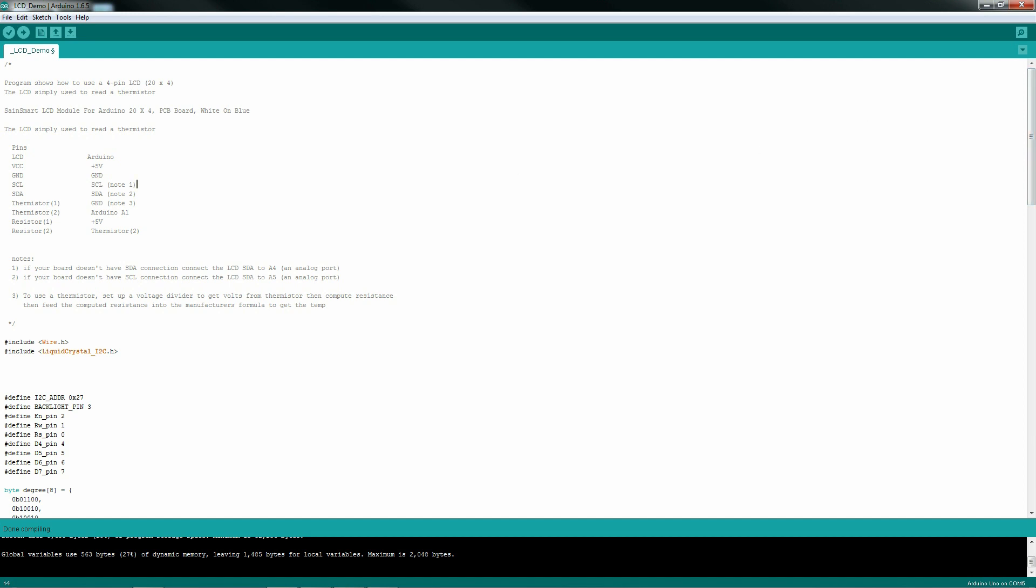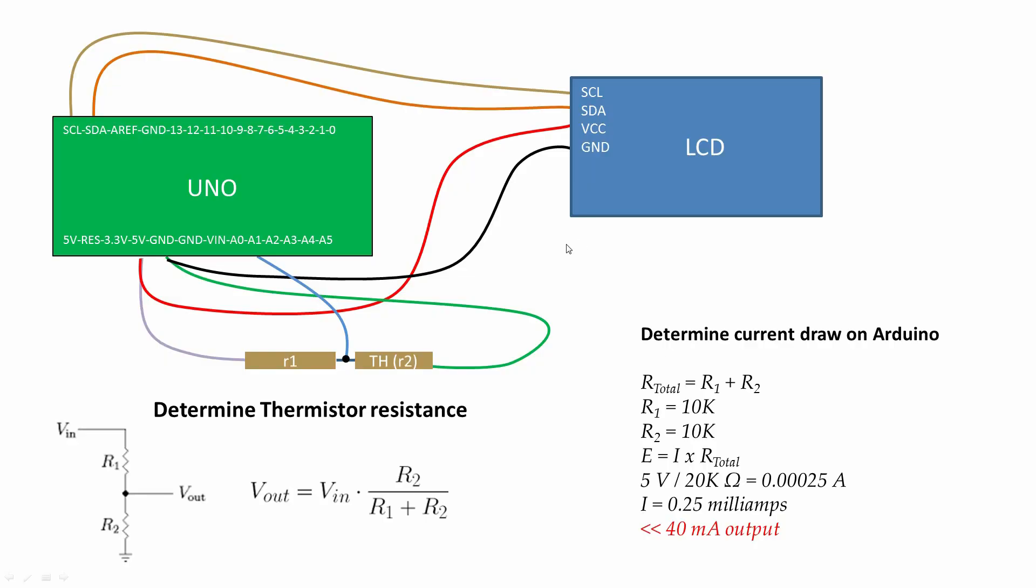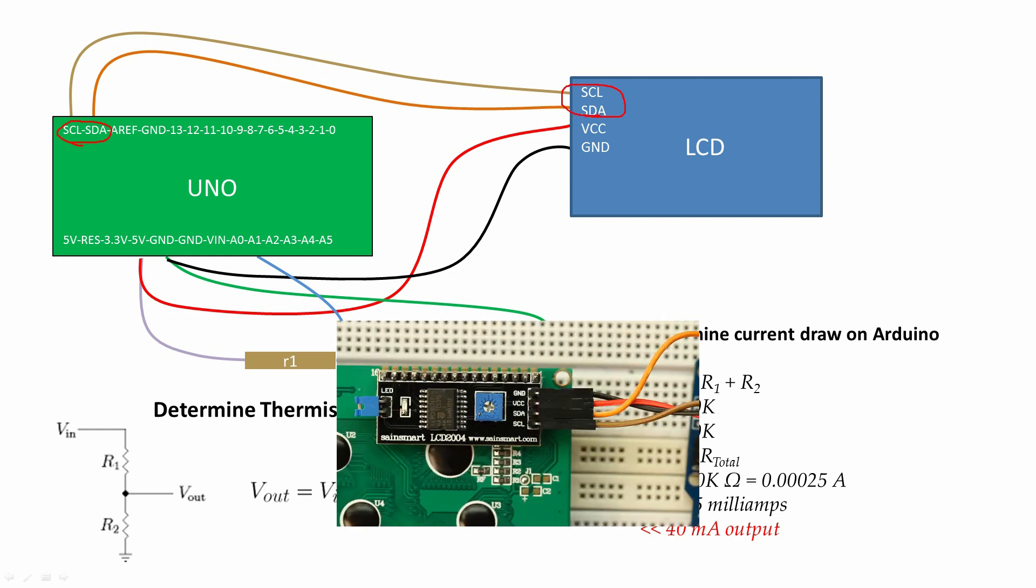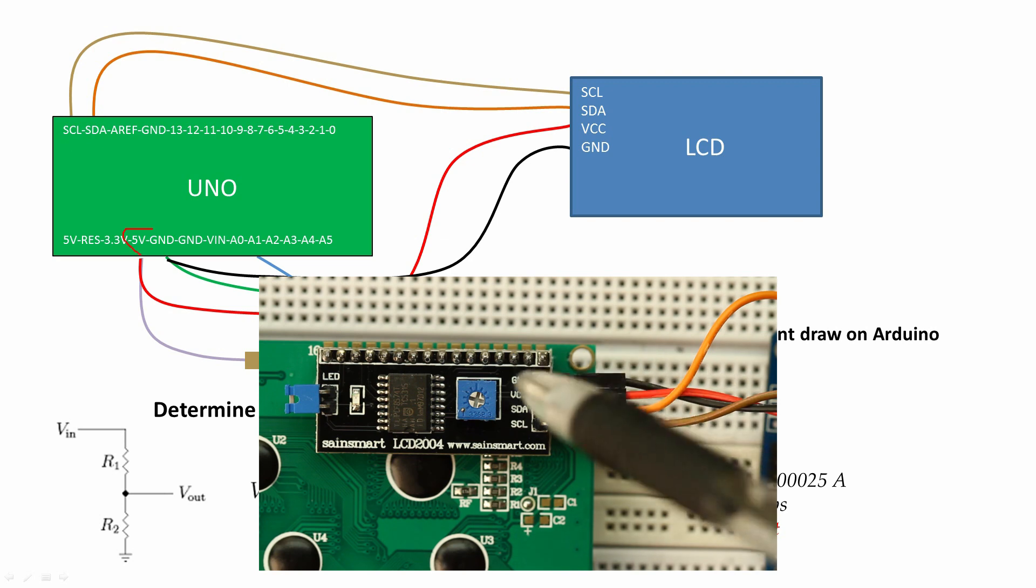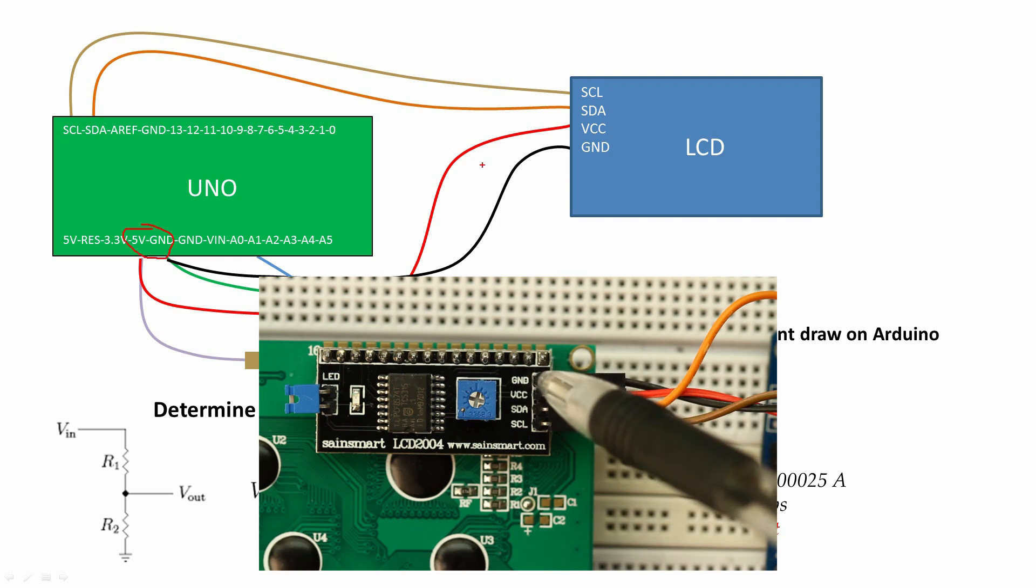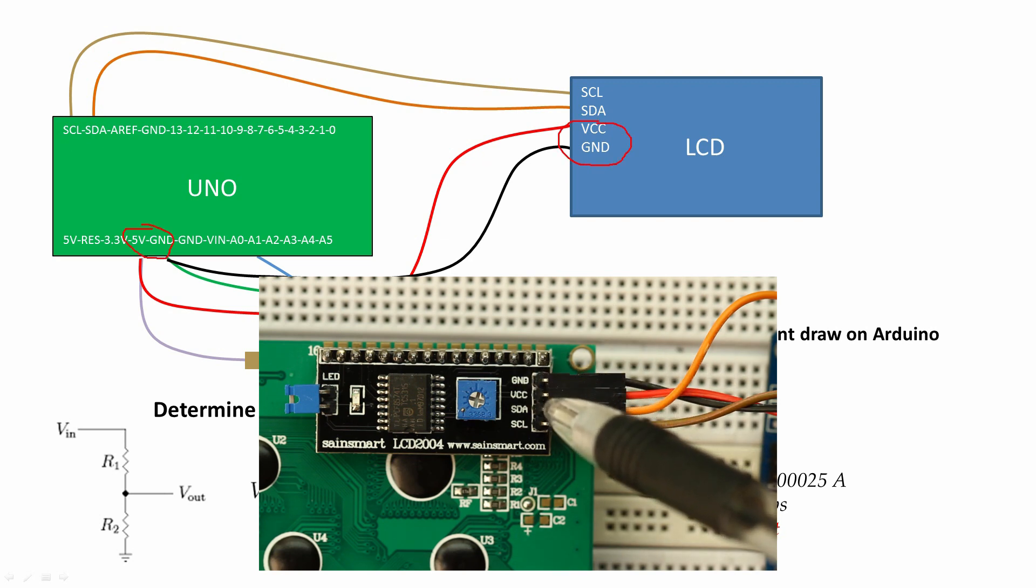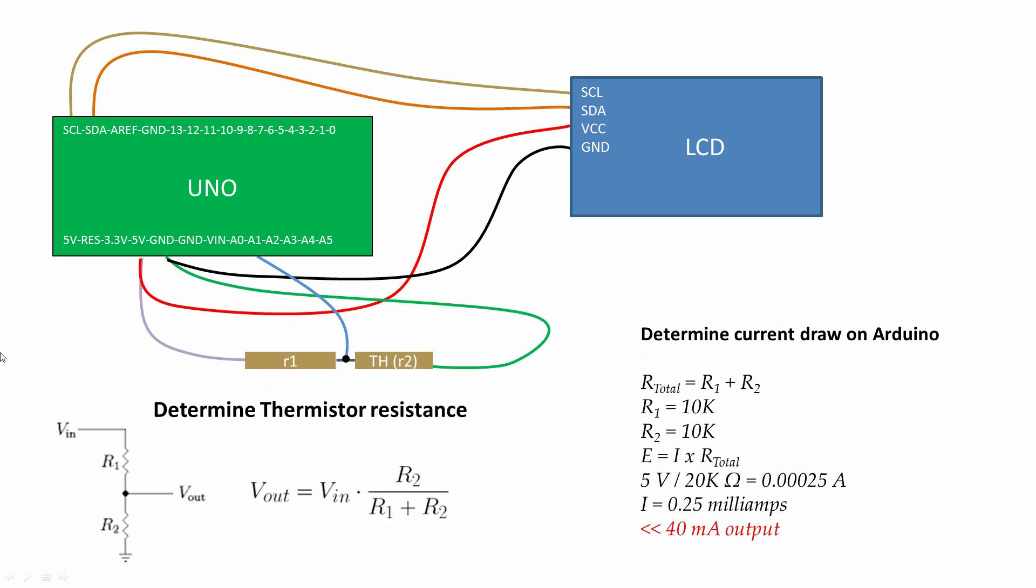A little bit about how I wired this thing up. One of the main reasons I bought this particular LCD from SaneSmart is the few number of Arduino ports that it takes up. It only takes the SCL and the SDA. Everything else is free to use.